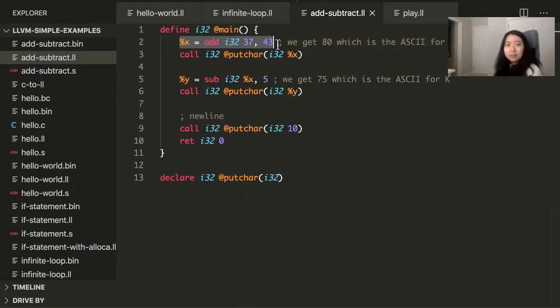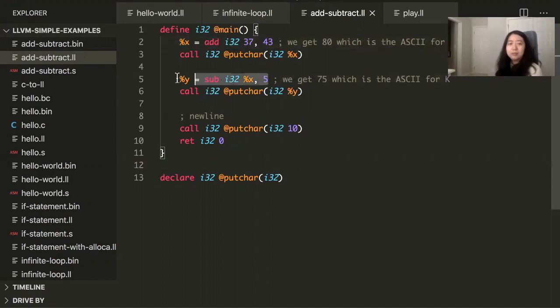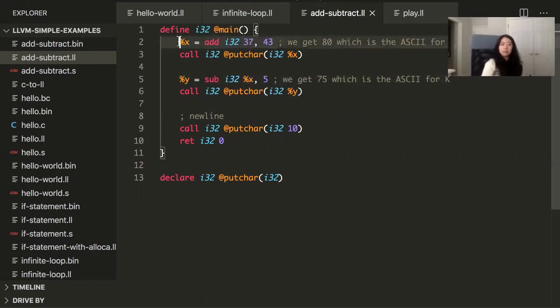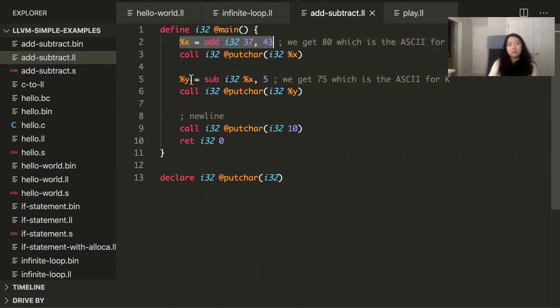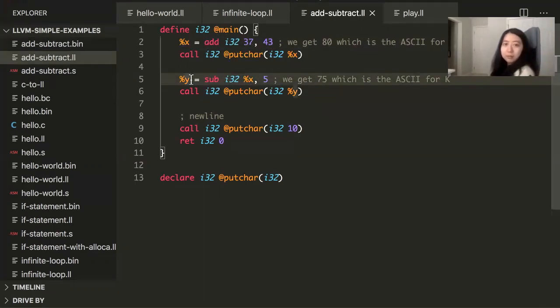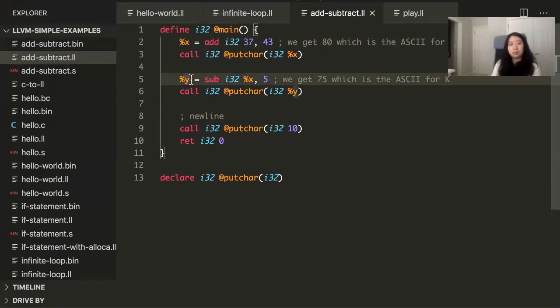This is an add instruction. And this is a subtract instruction. And you can assign variables, sort of similar to what you would expect.